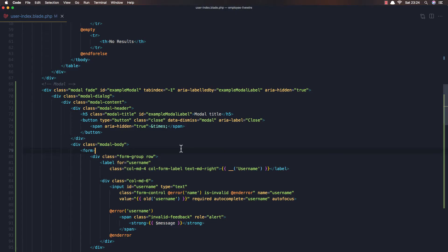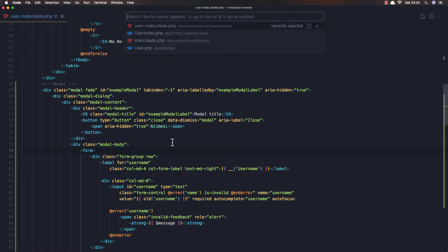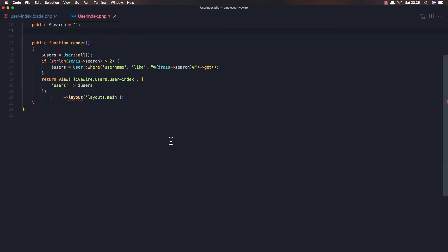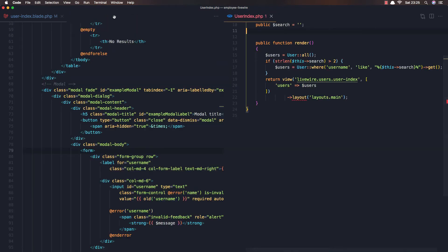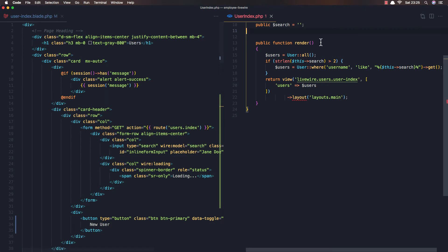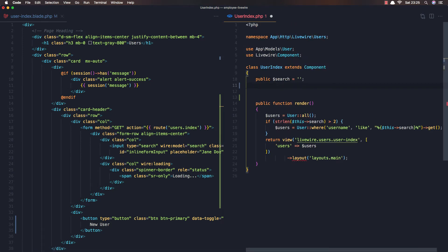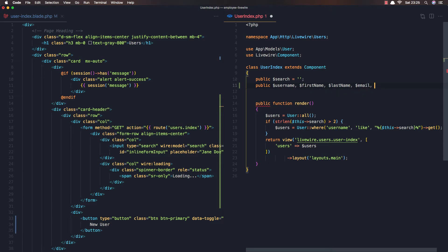Now I need to open the user index class and open it on the right. Here we need to add the properties for the form: username, first name, last name, email, and password.